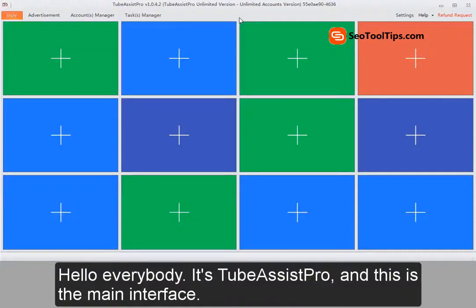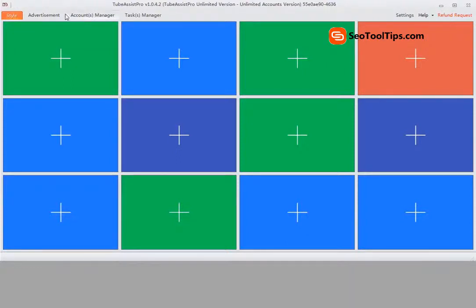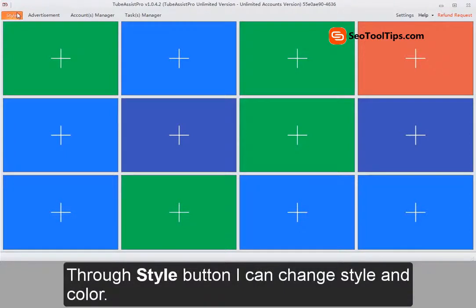Hello everybody, it's TubeSisterPro and this is the main interface. Through the style button, I can change style and color.